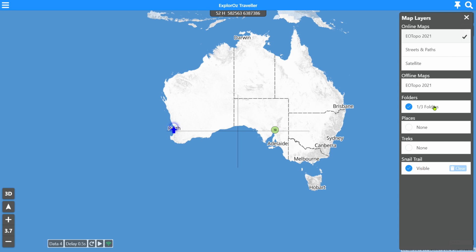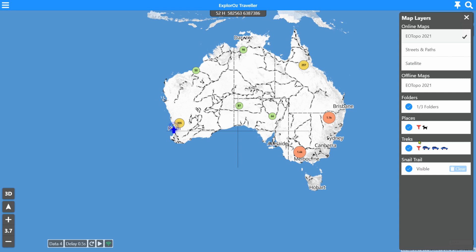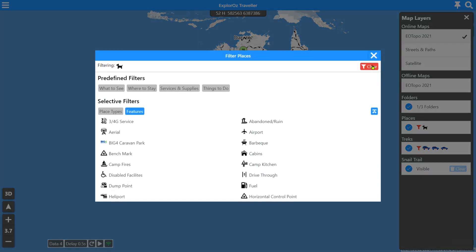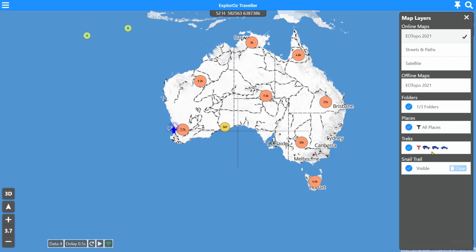If that folder had treks or track logs in it, they would also be appearing — as folders can store treks, places, and track logs. So you've got three options with three filters and you can apply all of them or any combination you like. These settings are persisted for the app until you change them — they don't get erased when you reboot the app; they stay in place until you change them. I hope that helps you understand a bit more about the map layers and overlays available in version seven. Make sure you subscribe to our channel. Thanks for using Explorers Traveller.